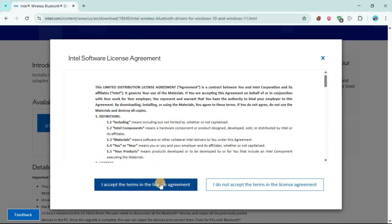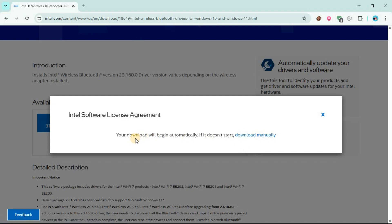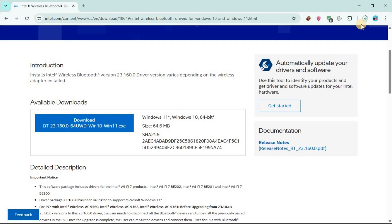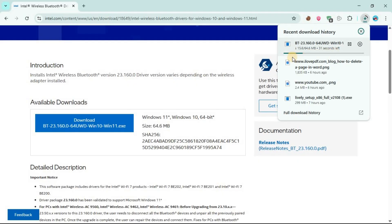Then accept the license terms agreement. Then your download will begin automatically. If it doesn't start, download manually. As you can see at the top here the download has begun.